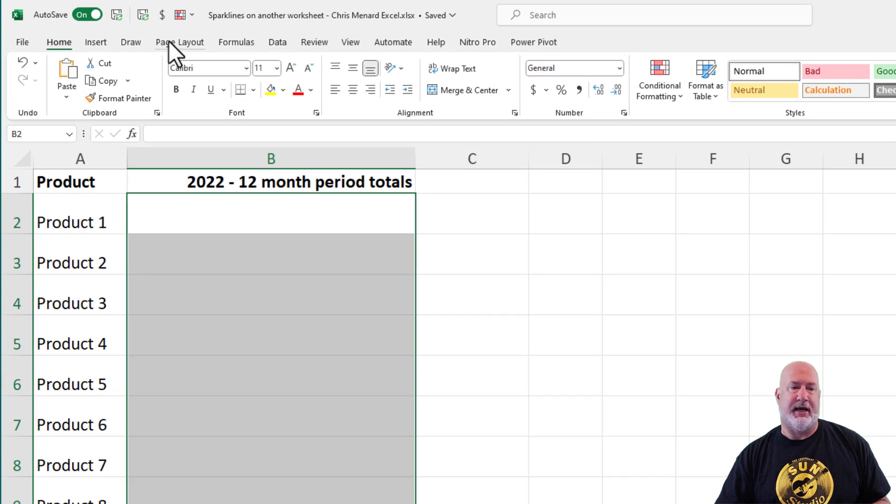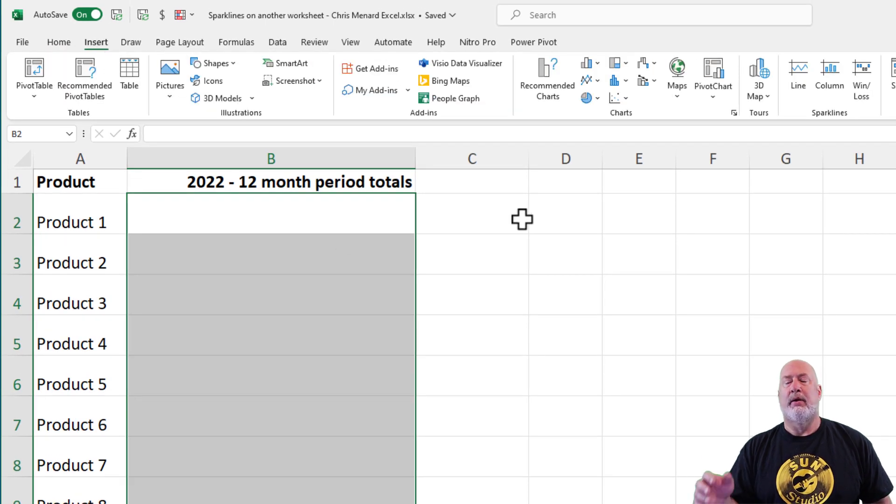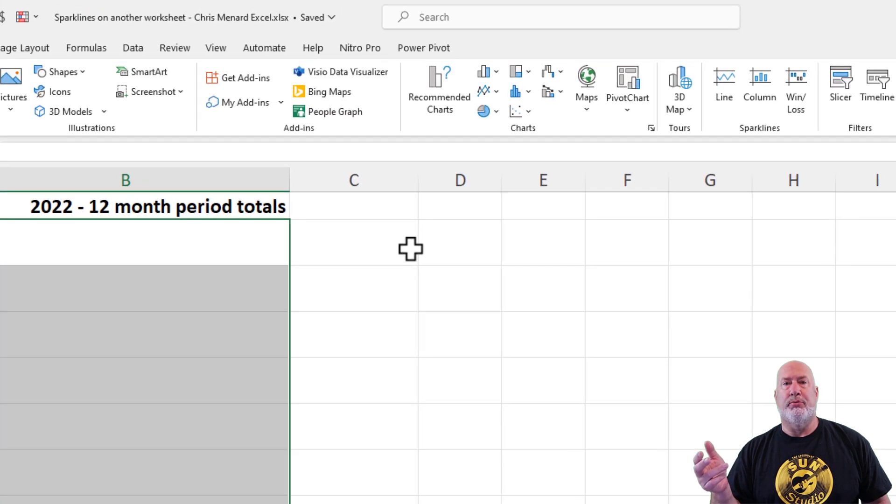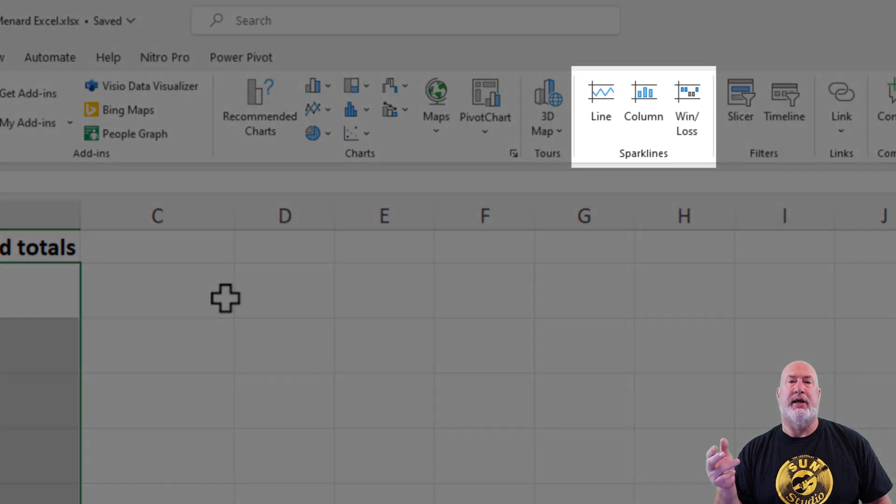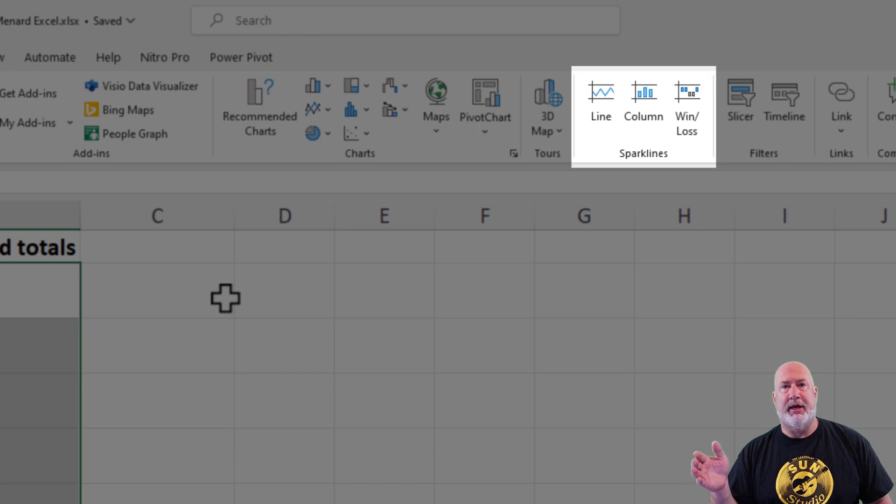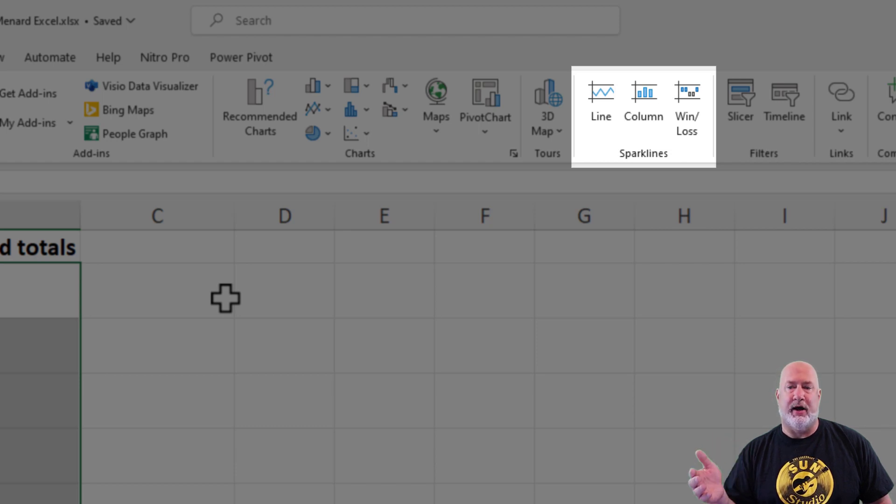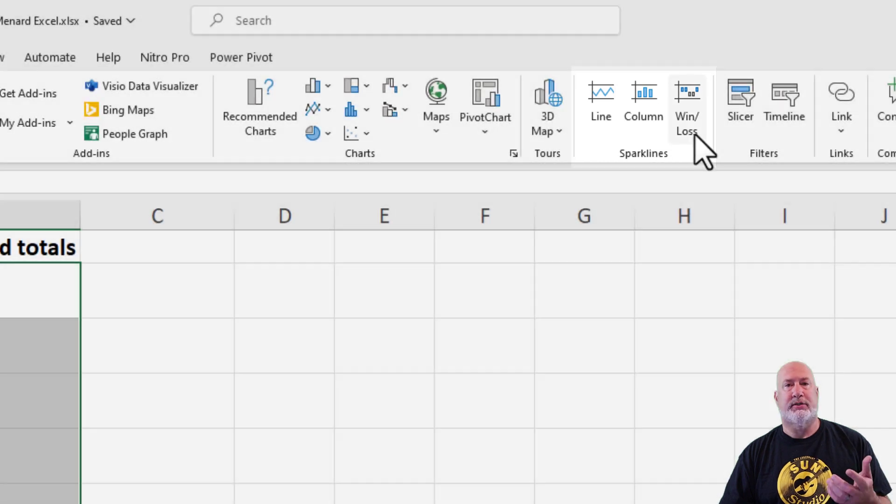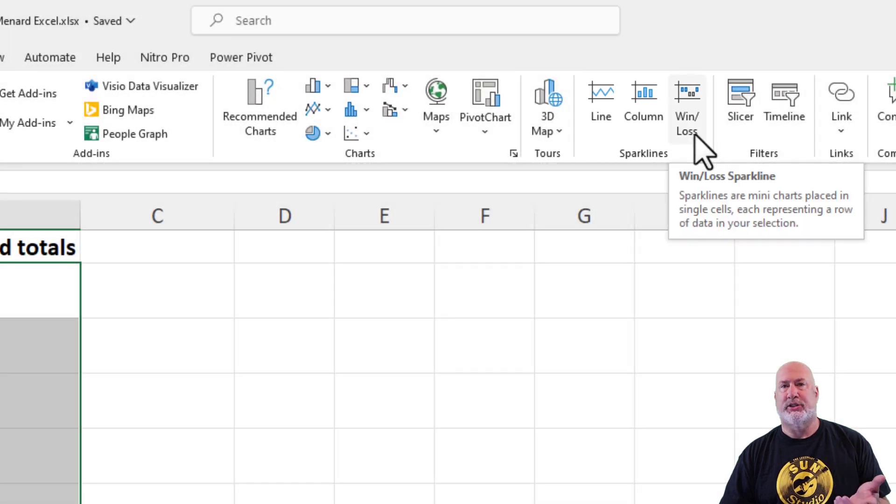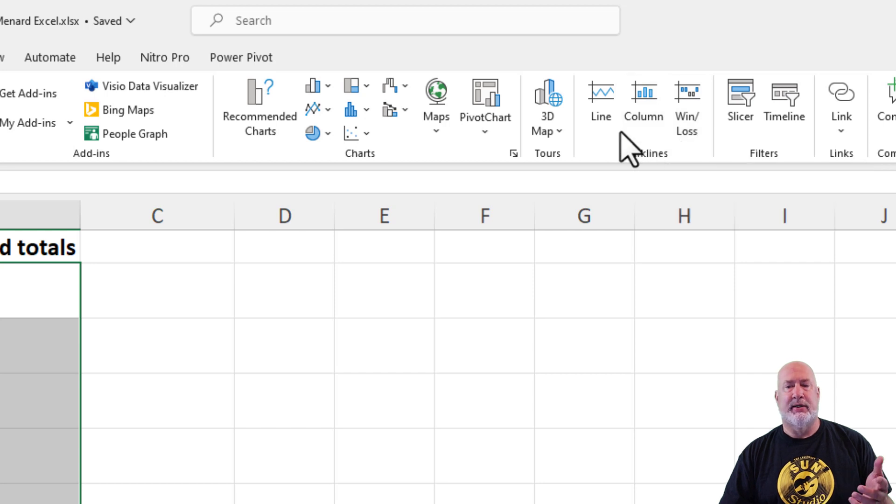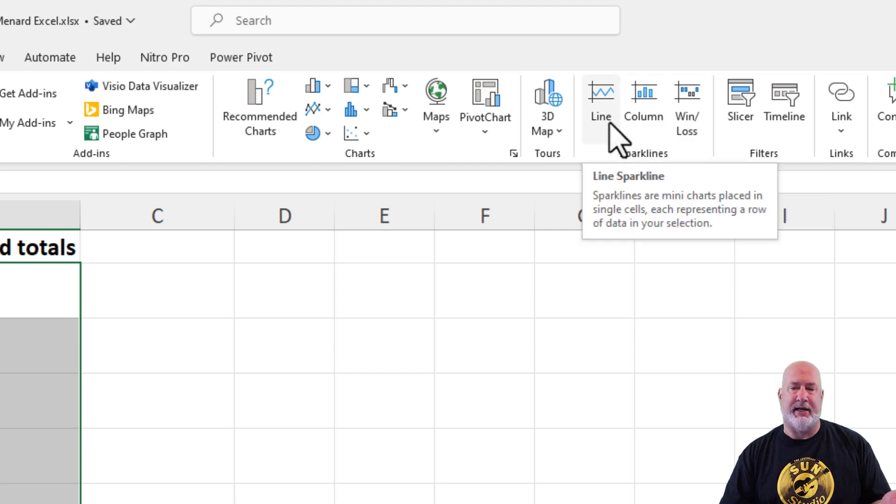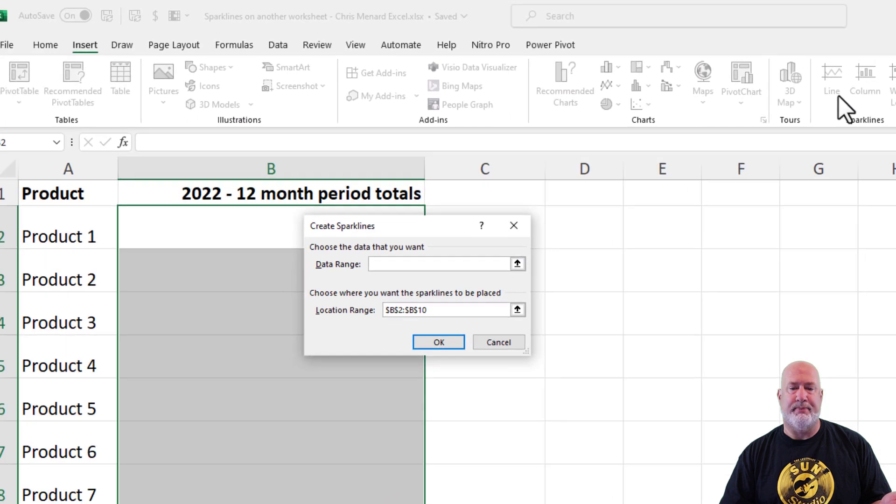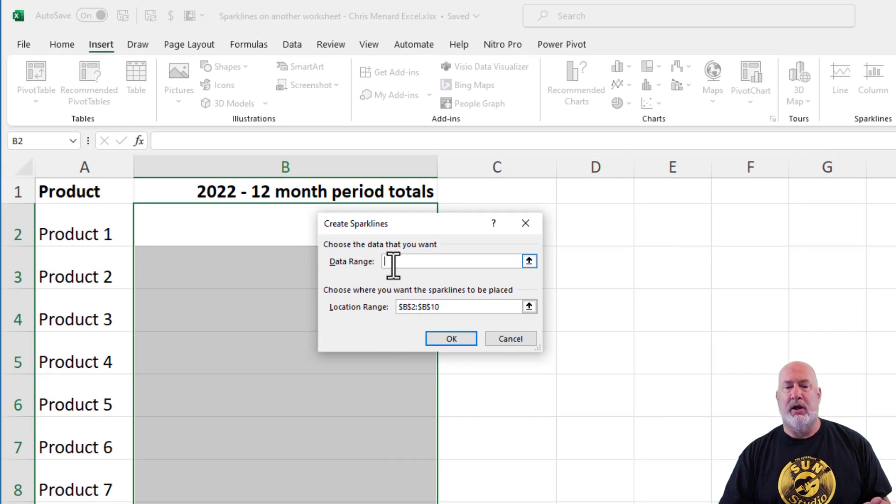Sparklines are on the Insert tab in Excel. You have a group called Sparklines, and you have three options: line, column, and win-loss. If you pick one and you don't like it, you can always swap over to one of the other ones. Win-loss has to do with negative numbers, and I don't have any negative numbers in my data. So I'll either go with line or with column. I'll start with line and keep this simple.